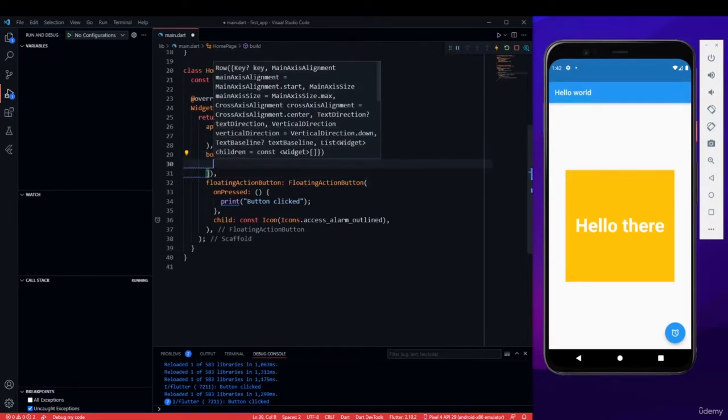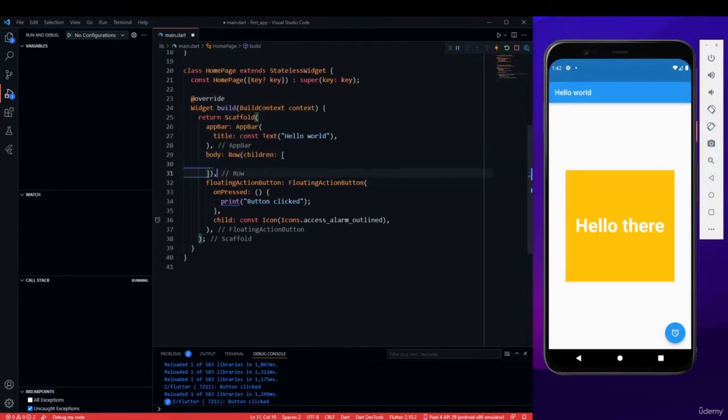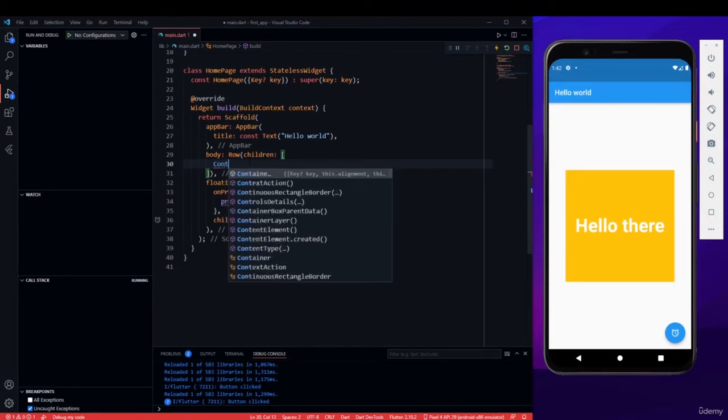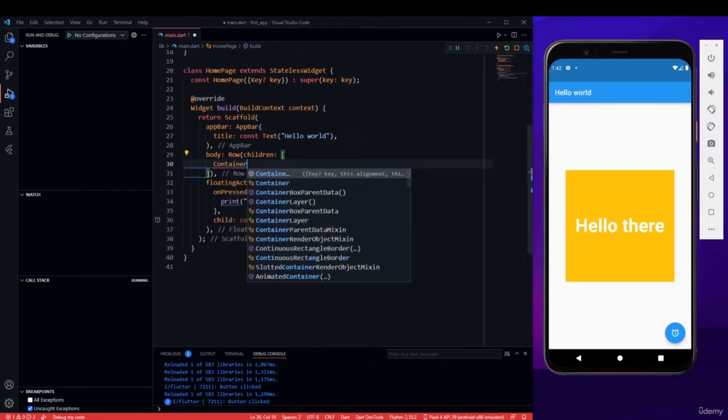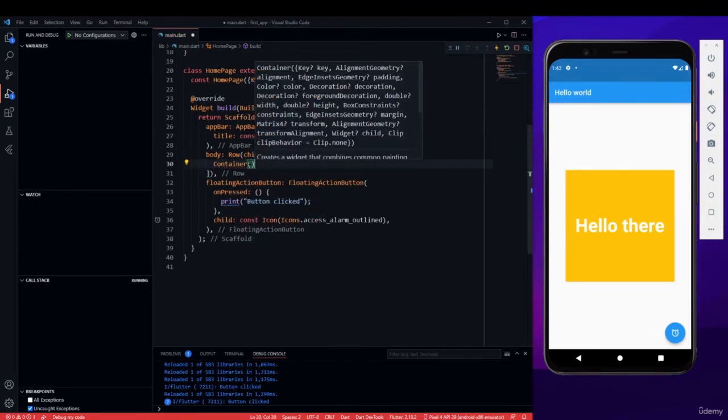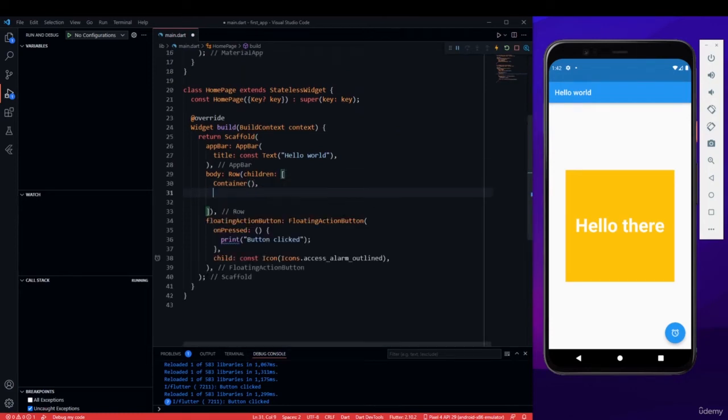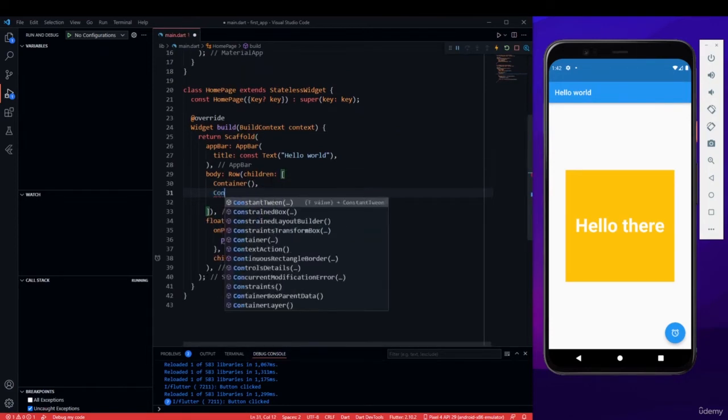Within a row you can add multiple widgets. So let me write a container, and I can write different containers. But make sure, as I already told you, you always need to add a comma after you mention a widget or mention a property. So let's add three containers here.